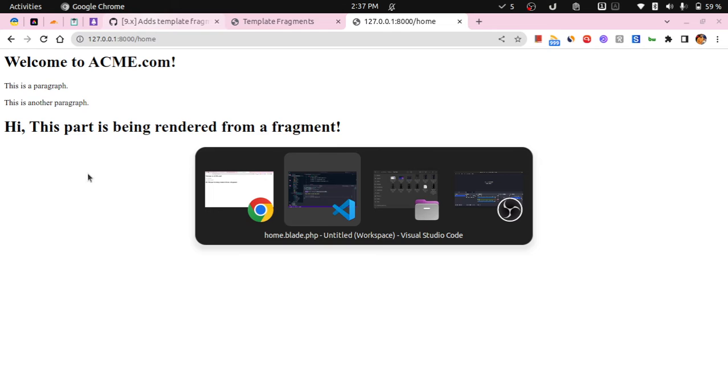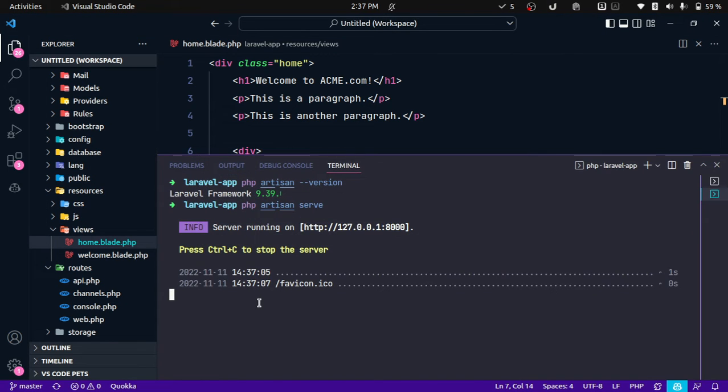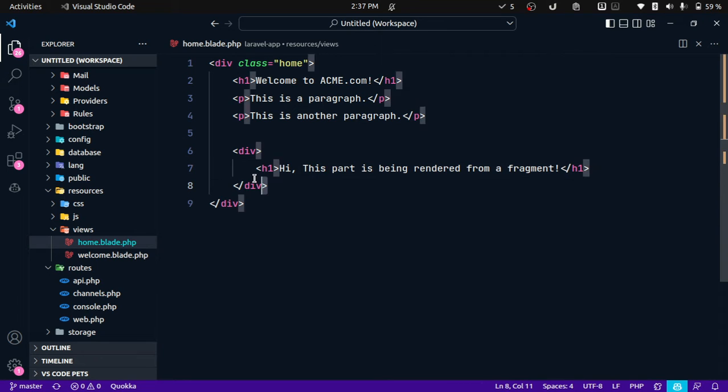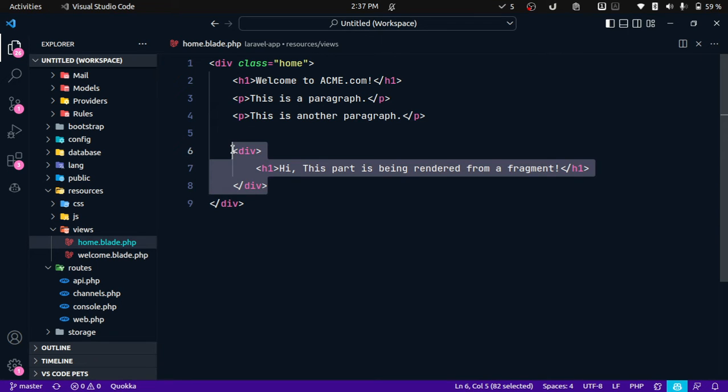Okay, so this is simple. It has just rendered the home view over here. This is fine, but let's say if I want to render something specific from this view, let's say I just want to render this particular div over here, what can we do or how can we do it?